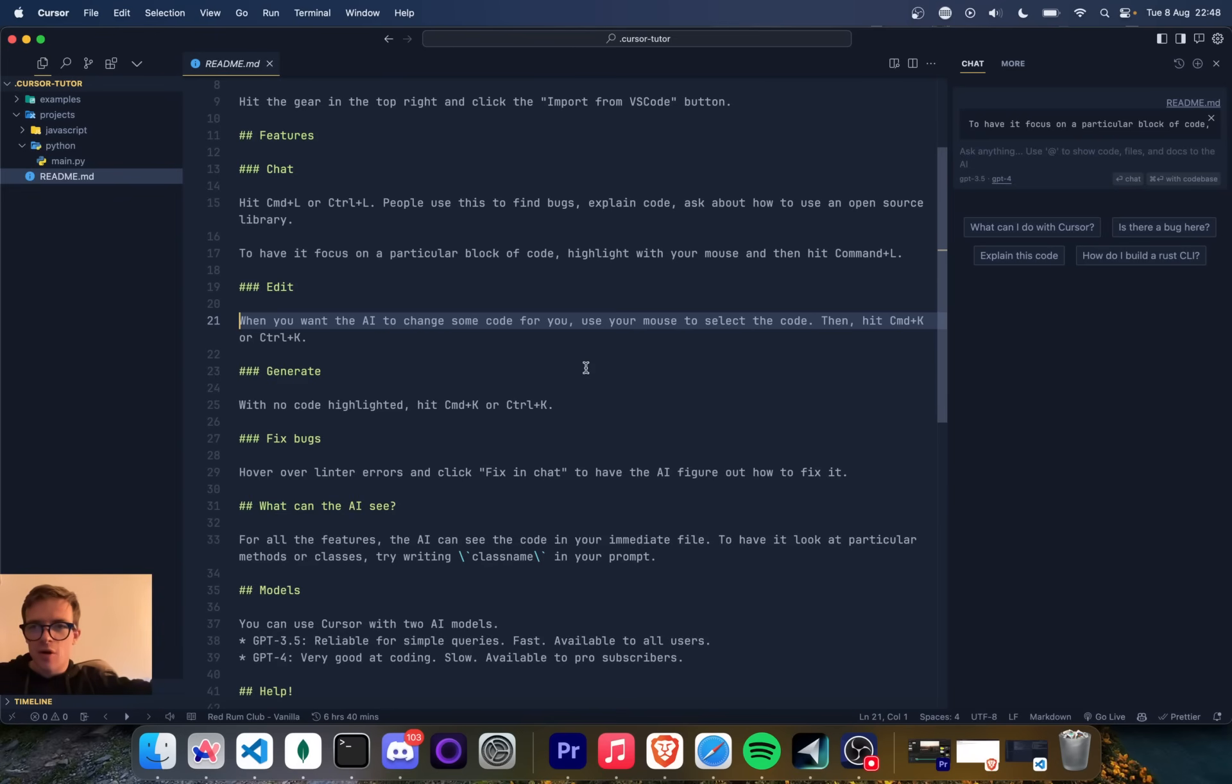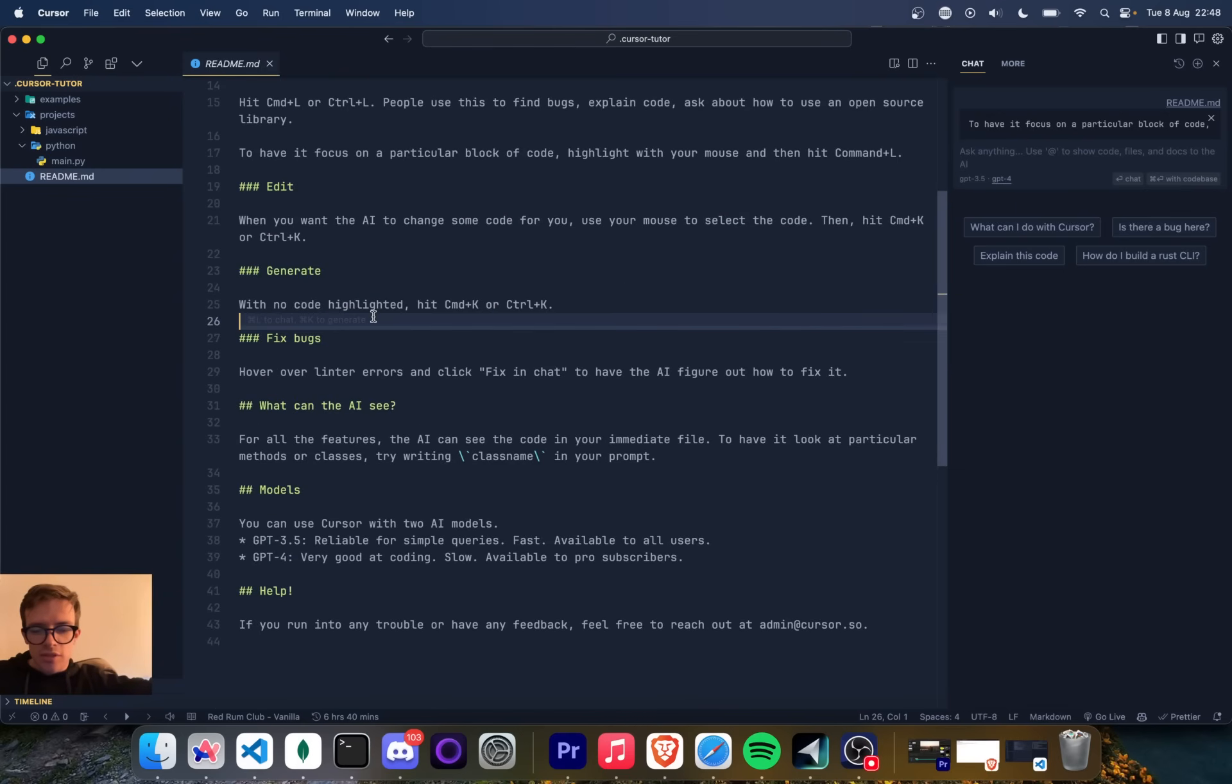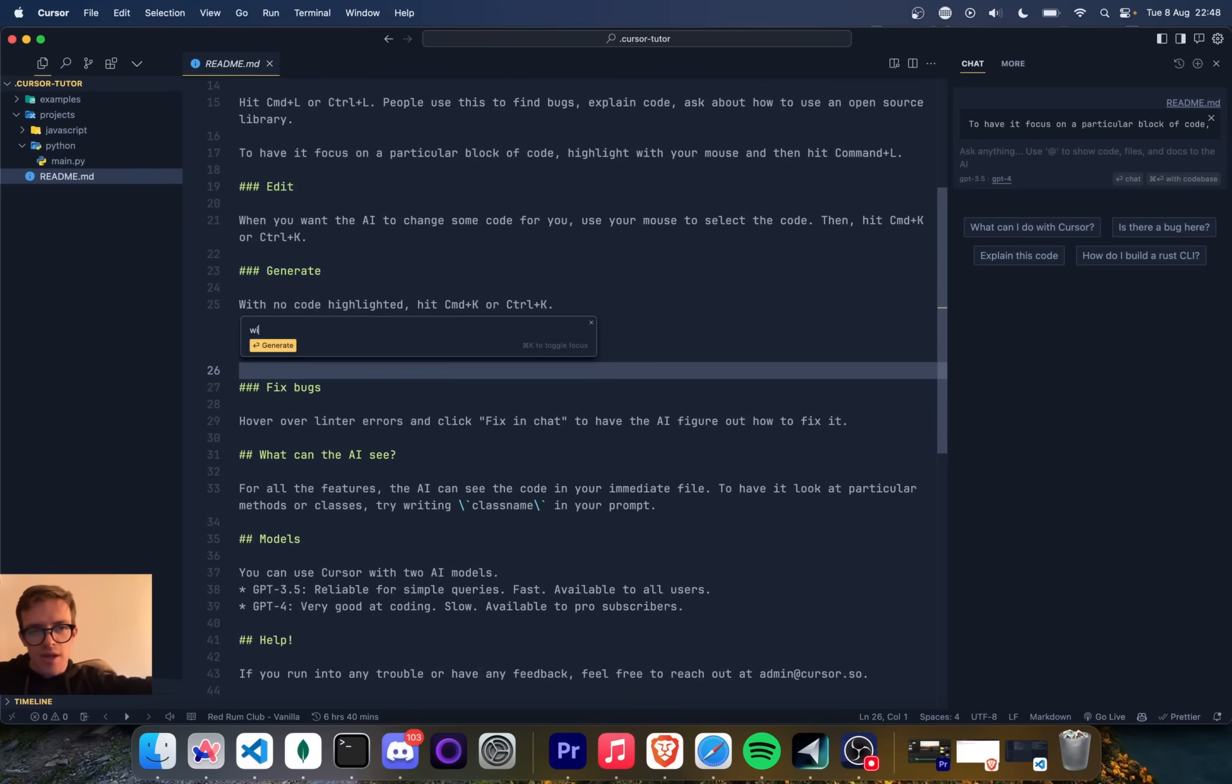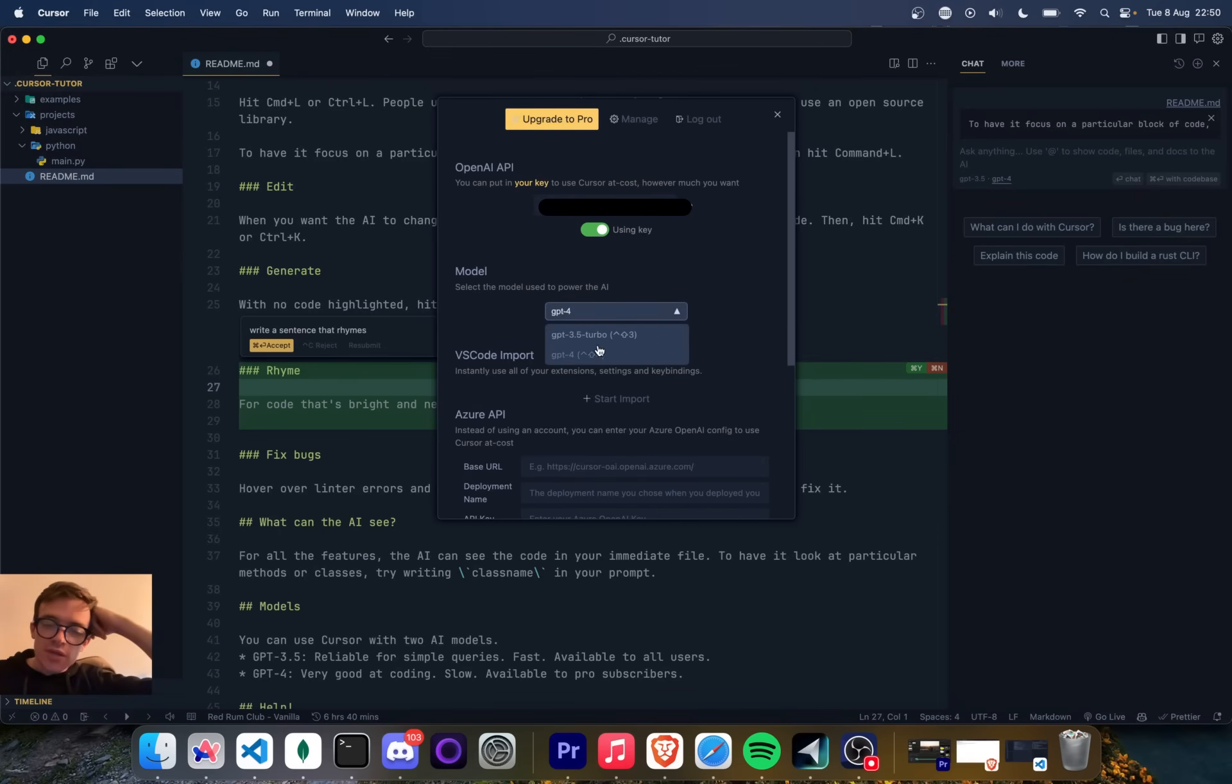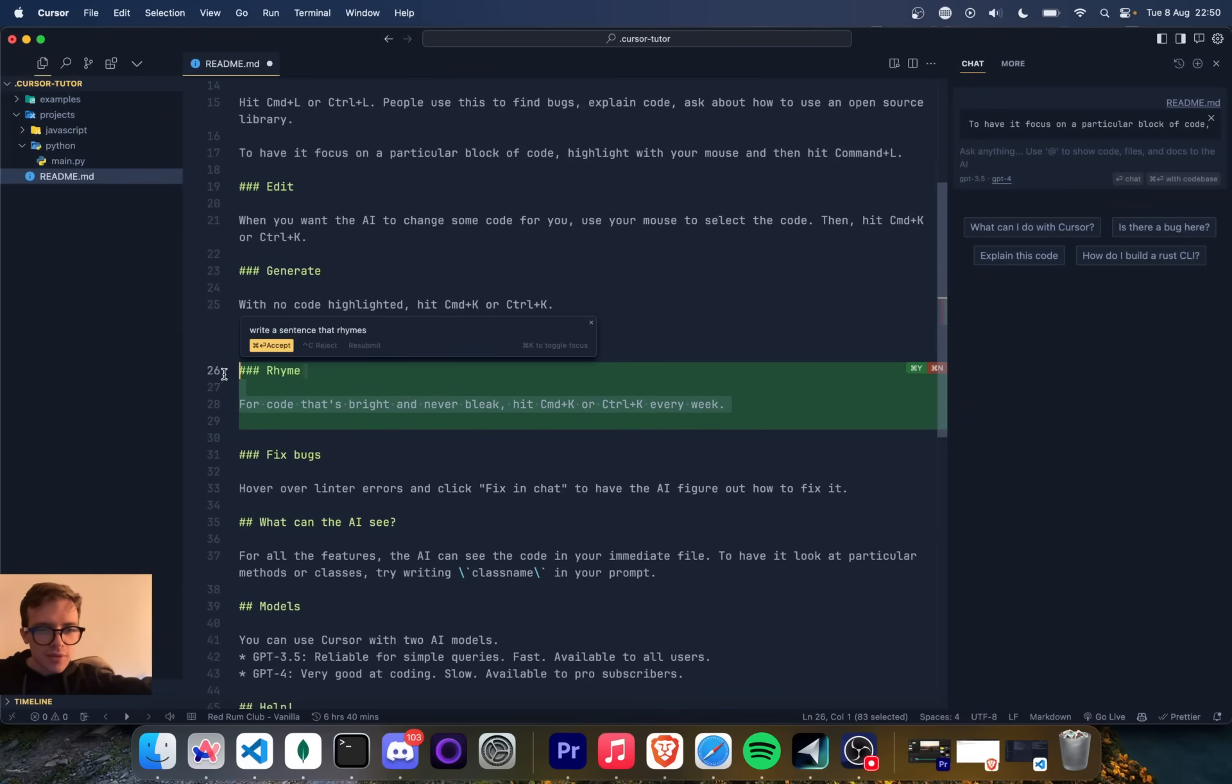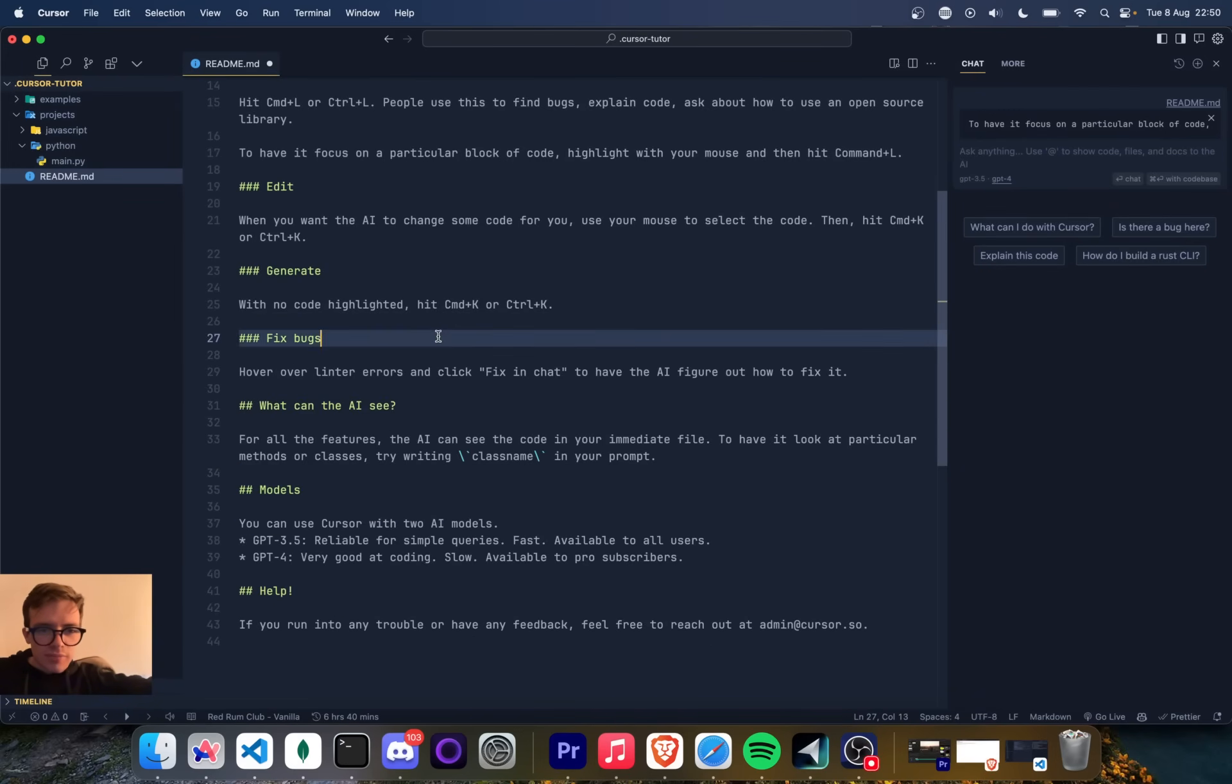I love that there are hotkeys for chat and also to do something on the code. This is lovely. I can do command K and then I can just ask it to do something. So I can be like, write a sentence. This is not a coding challenge. We can select the model that we want to use. That's very interesting. I tend to find that GPT-4 is much, much better at programming. Cool. So it generated a little comment here. So command K is what we do.